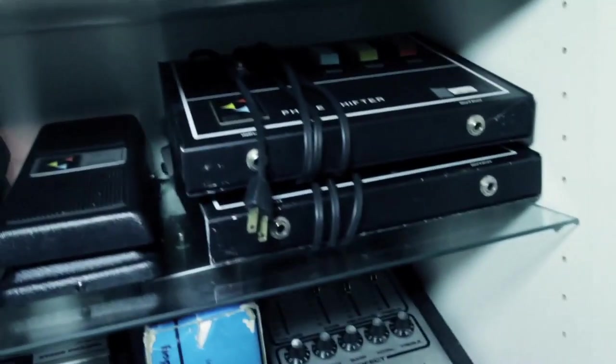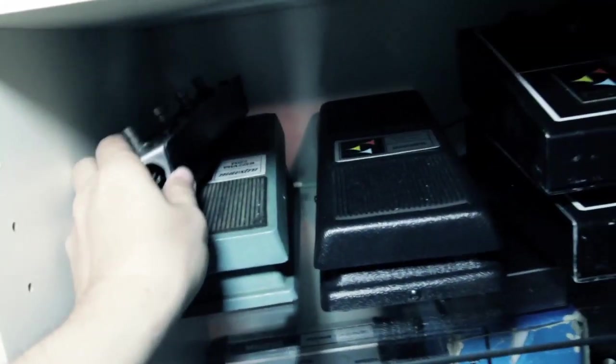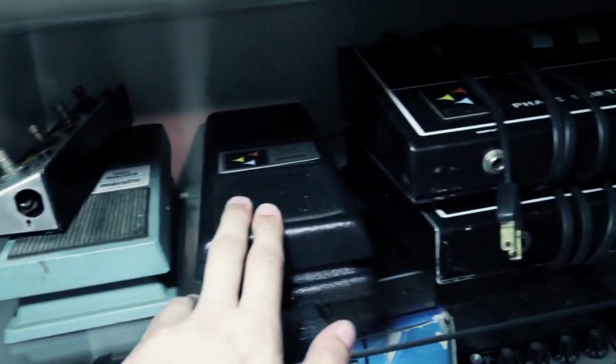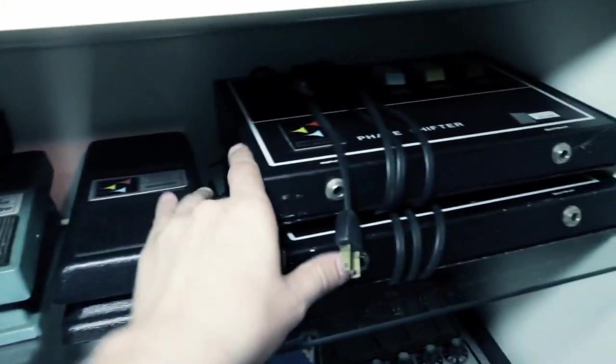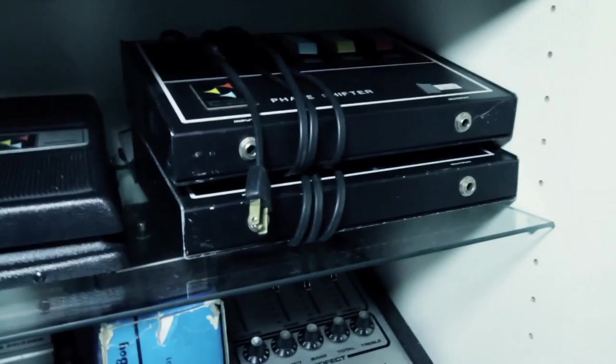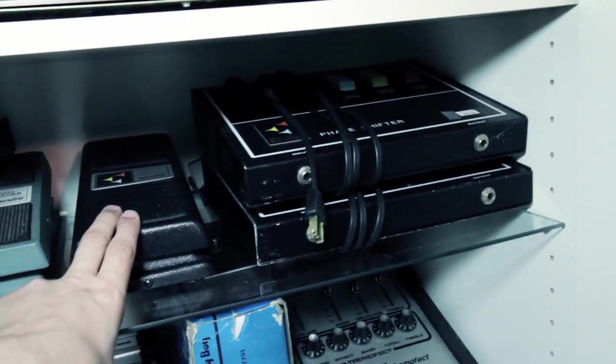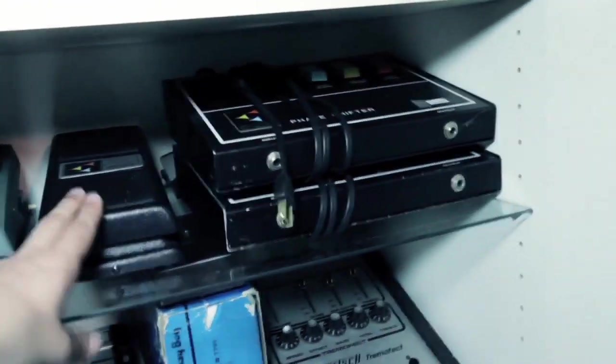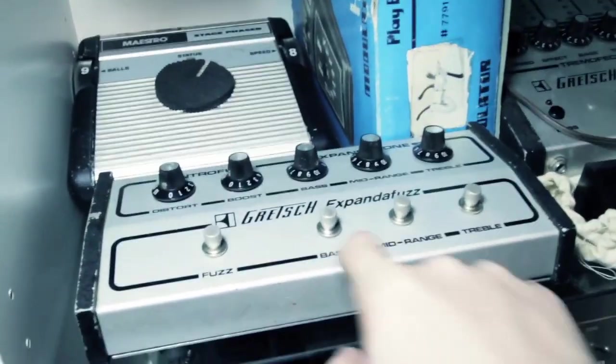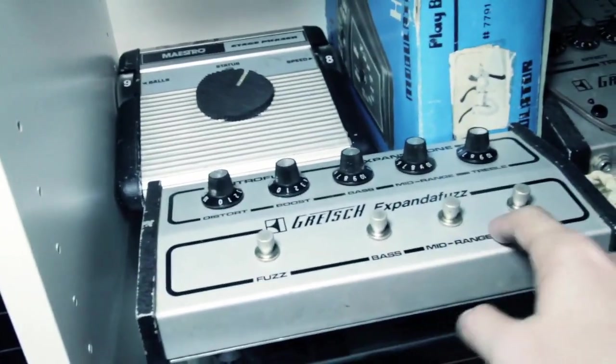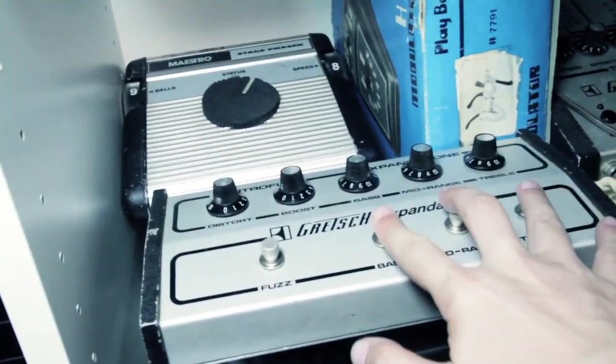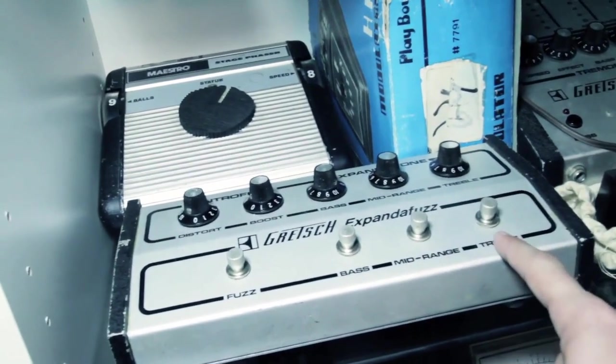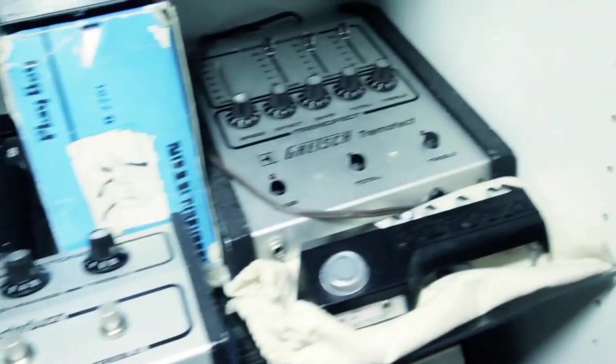And here are more Maestro stuff. The Fuzz Phaser. Just the volume wah. Two phase shifters. I have another one of these that's just the boost. Like a boost volume. And some of the Gretsch stuff. The Xpanda Fuzz, which is basically just a fuzz. But then three different EQ ranged boosts built into it.